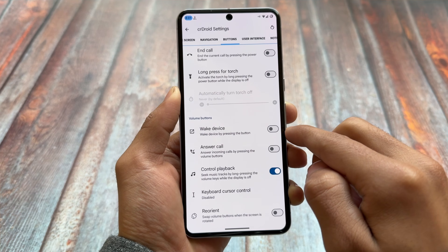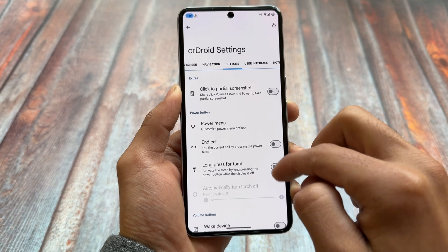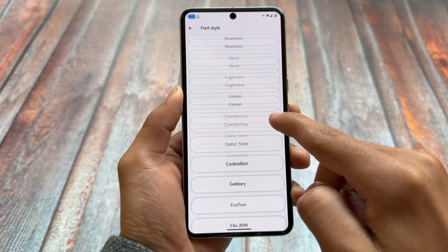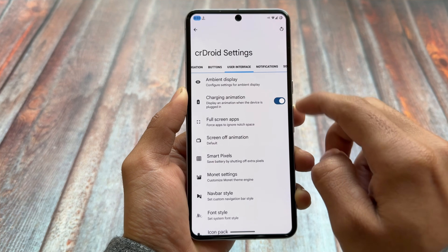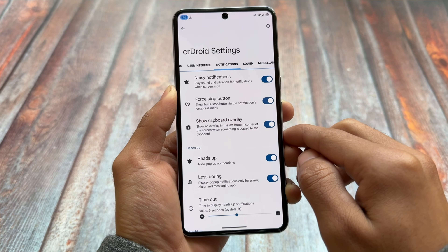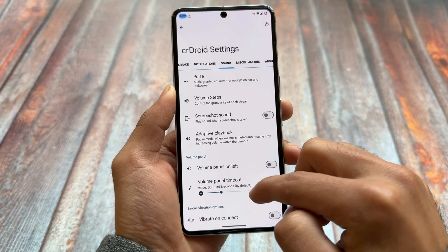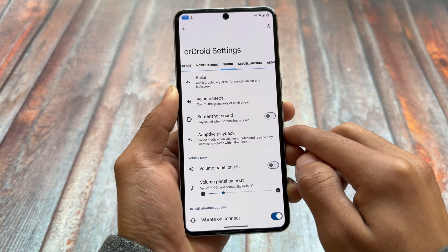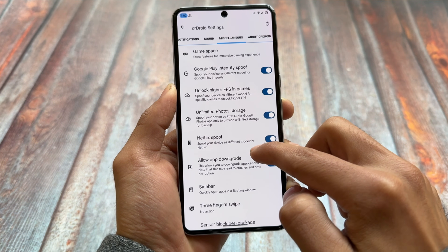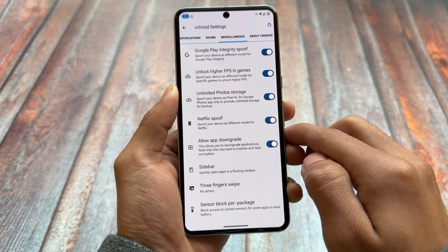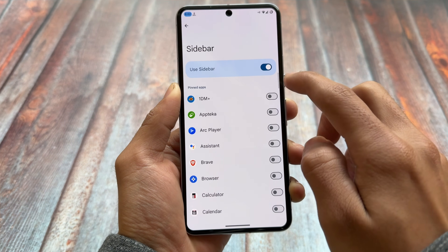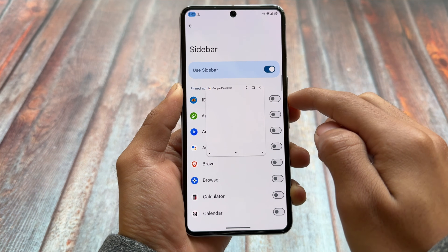We also have power menu related options and button customizations, which are quite common. In the UI options section, we have icon pack support, Wi-Fi icons, font customizations and more. The notification section also has the same options as before. In the sound section, make sure to disable the screenshot sound as it can be annoying. In miscellaneous options, a notable new addition in this version is the app downgrade option, which is a practical and useful feature.